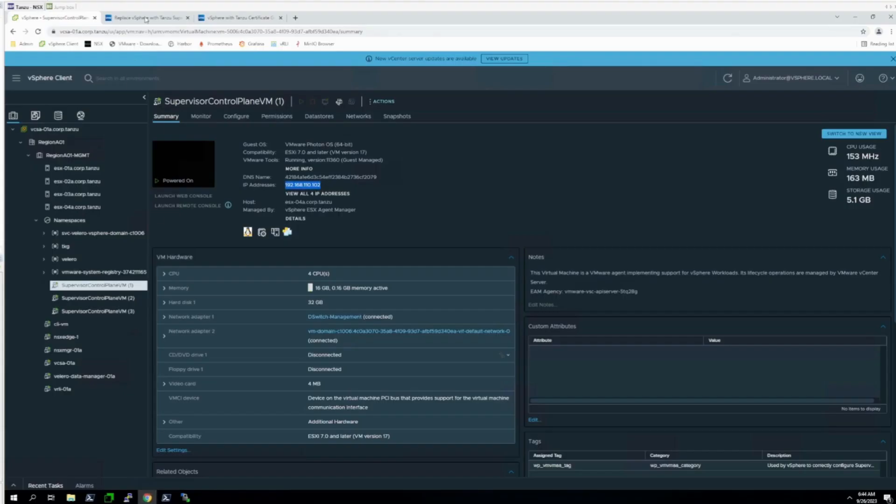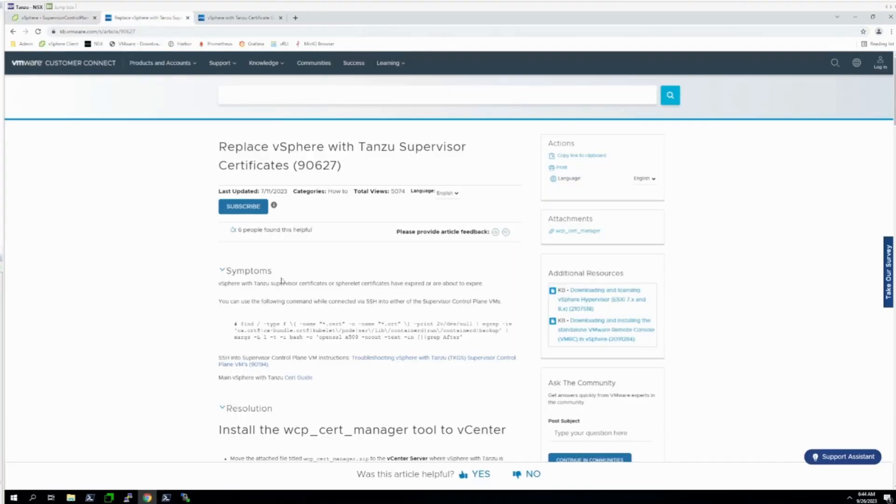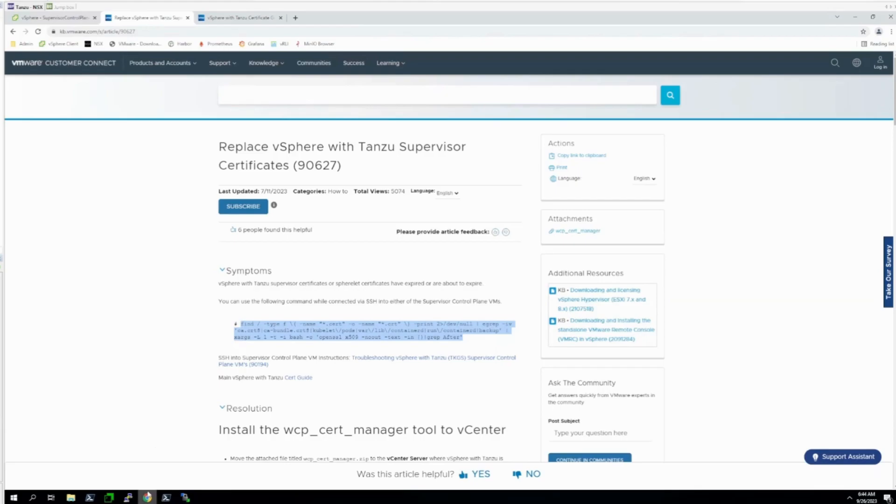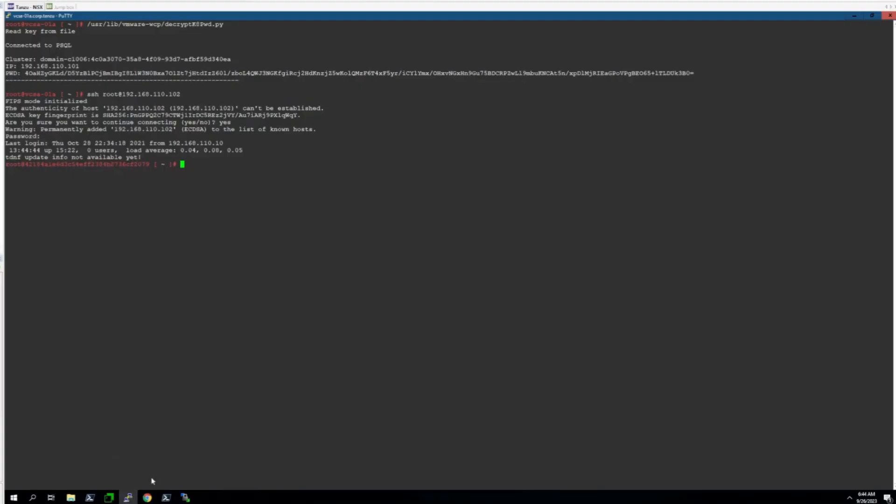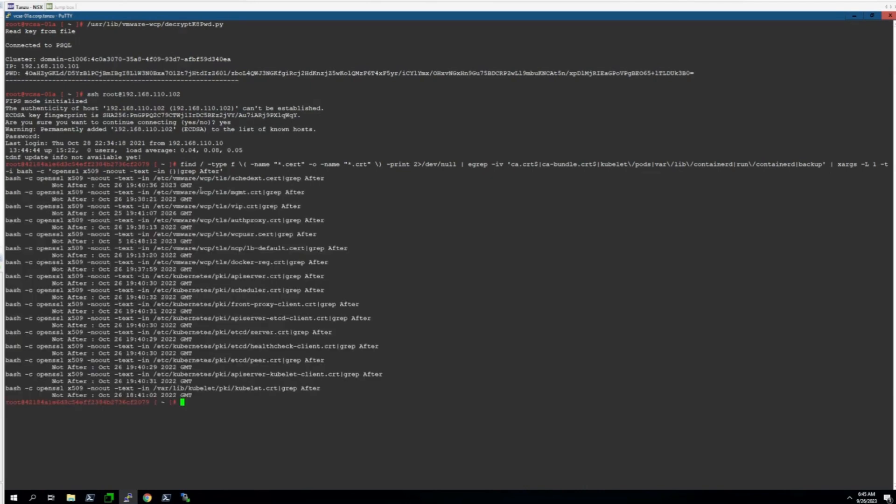Now, if you return to the KB article, you can simply copy and paste this command here. This is a loop that will output all of the certificates on the VM and show their expiry date. Using the Not After field, we can see that these certificates have expired, as it's well beyond October 26, 2022.